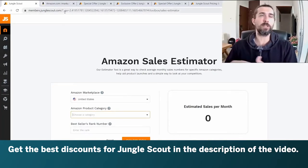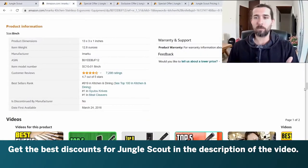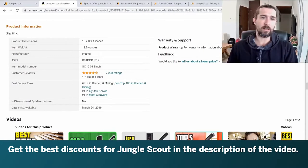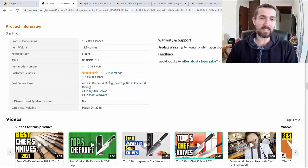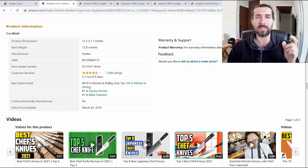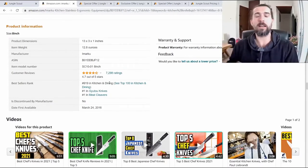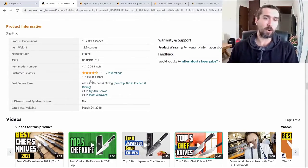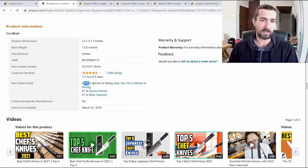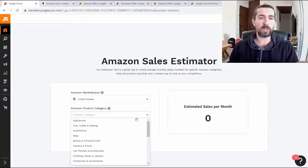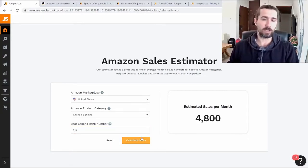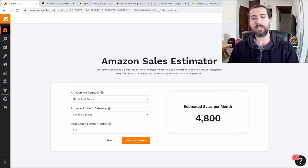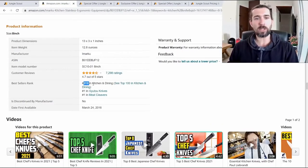Imagine that there are different products in the Kitchen and Dining category on Amazon — millions of products in this category. The product rank starts from first to the final product, maybe 1,300,000 for example. And this product is number 919 in the Kitchen and Dining category — that's BSR 919. We come in here, select Kitchen and Dining and write BSR 919, then click calculate sales. And Jungle Scout calculates for us that this product makes 4,800 sales per month. We can get an approximate number of sales just because we know the category and its BSR.